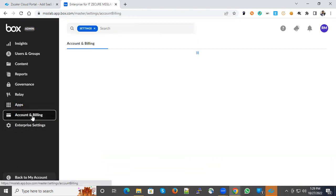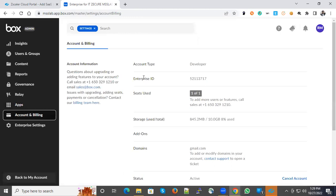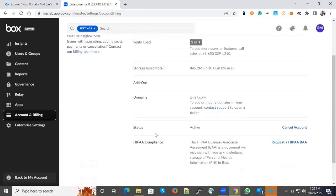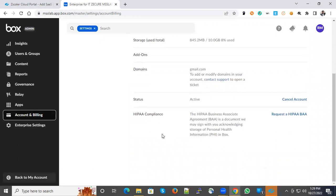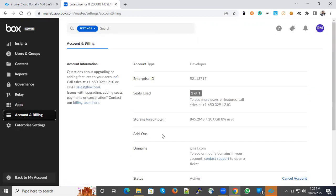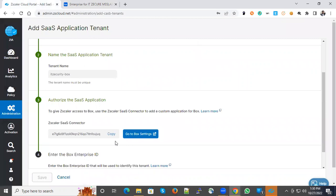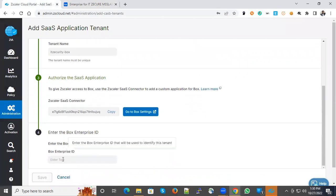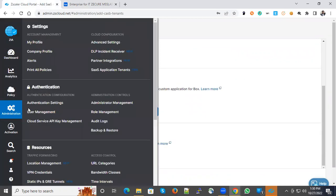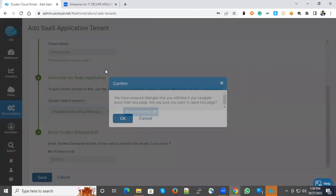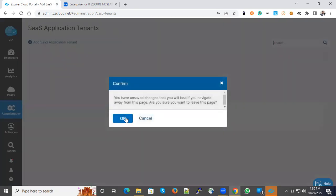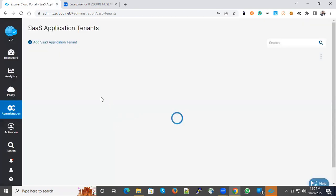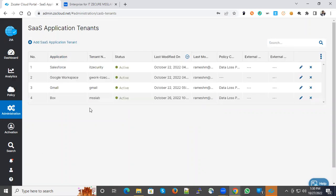Then go to Account and Billing. When you go there, you could see the Enterprise ID somewhere here. Copy this Enterprise ID and paste it over here. Once you save this configuration, you'll be able to see the tenant status in the list and the status will be active if validation is completed.